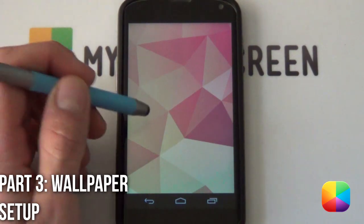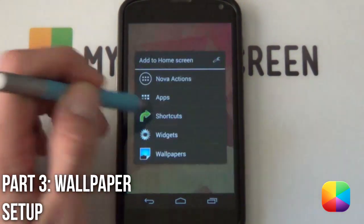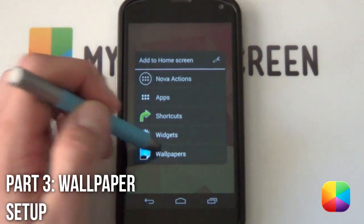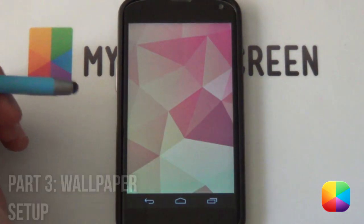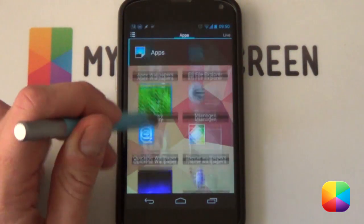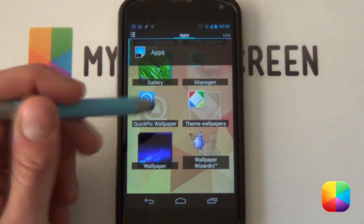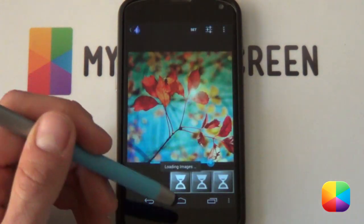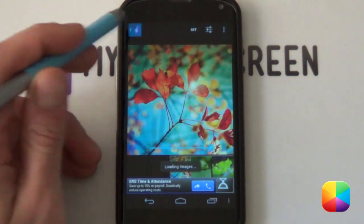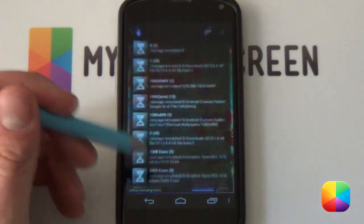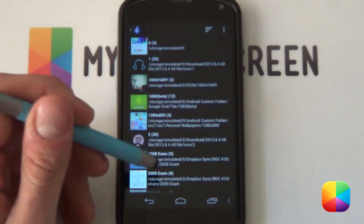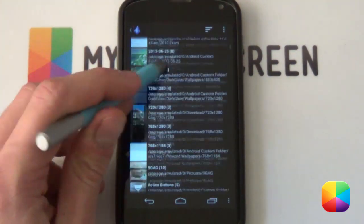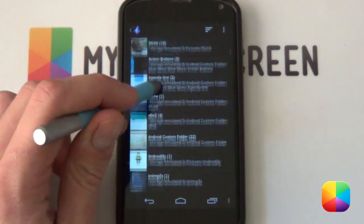So for the wallpaper, very easy to do, we're just going to hold down on the home screen and select wallpapers. For this instance, I'm going to be using Wallpaper Wizardry for the simple fact that this wallpaper was designed for the Nexus 4. So I'll be showing you other people that do not have the Nexus 4 what they can be using.